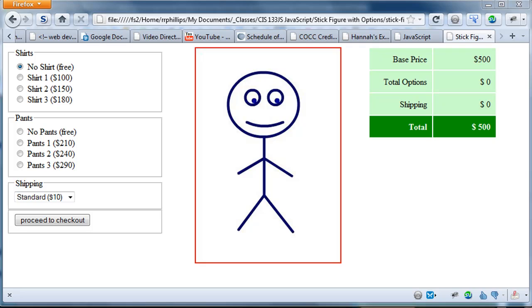Hey this is Ralph and in this video we are going to finish up making our web page with form so that a customer can choose options for a particular product. Our product is a stick figure.